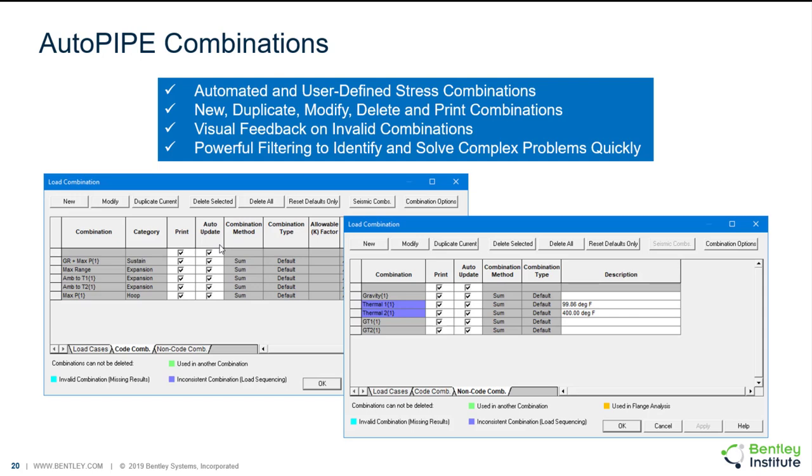You can also have user-defined stress combinations if additional combinations are needed. You can easily create new combinations, duplicate combinations, modify, delete, or print combinations. There's some color coding for quick visual feedback on any invalid combinations. And we have filtering options to identify and solve complex problems very quickly.